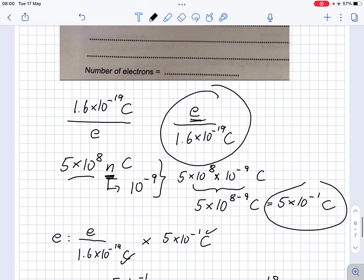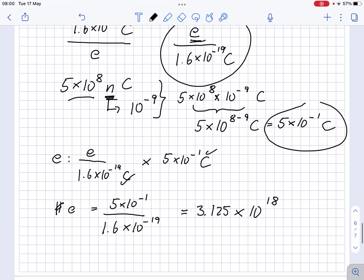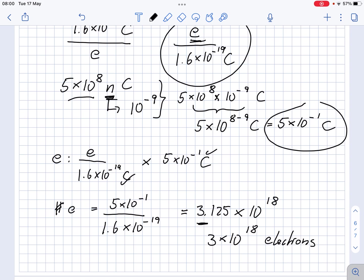We need to be careful with the number of significant figures — we would really give it only to one significant figure, so that would be 3 times 10 to the power of 18. This is the number of our electrons. I hope it makes sense. Thank you very much for watching.